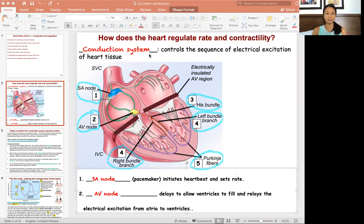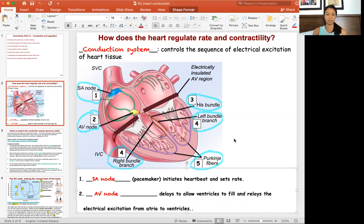The conduction system is a sequence of electrical excitation through the heart. The heart generates its own electricity so it can set its own beat, however that is still regulated by the autonomic nervous system. The conduction starts with step one, the SA node, which is the pacemaker. The pacemaker relays electricity through the atrial tissue — the right and the left atrium.